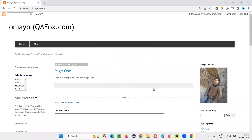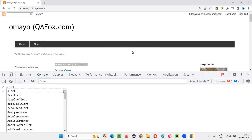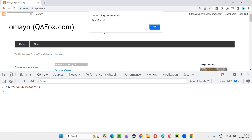I'll right-click on this page and select the inspect option to get Chrome DevTools. I'll select the console tab and clear it out. Here in the console tab, I'll write some JavaScript code. The JavaScript code is simply: alert('Arun Motori'). When I press enter, you see the alert got displayed on the page with the given text — Arun Motori. This is a normal information alert, coming because we are running JavaScript code from the console tab in the browser.